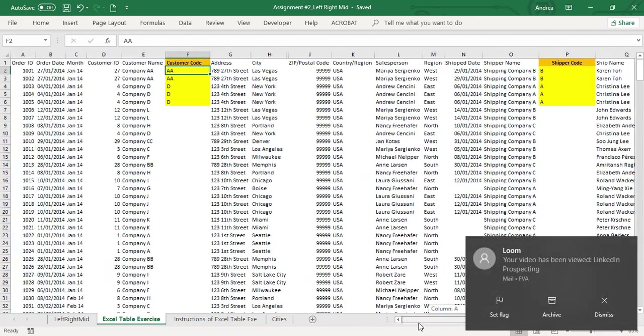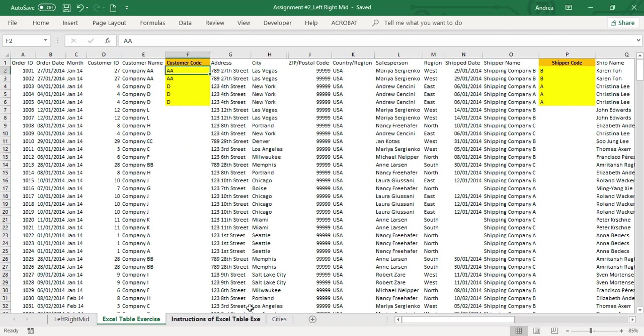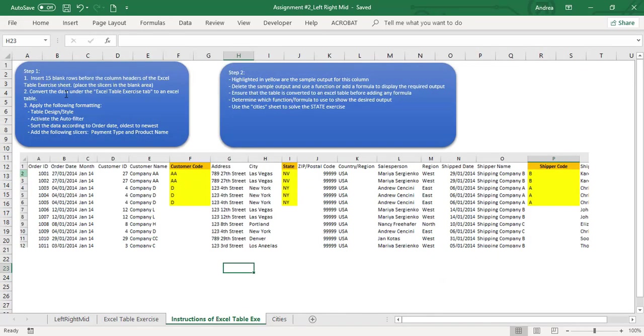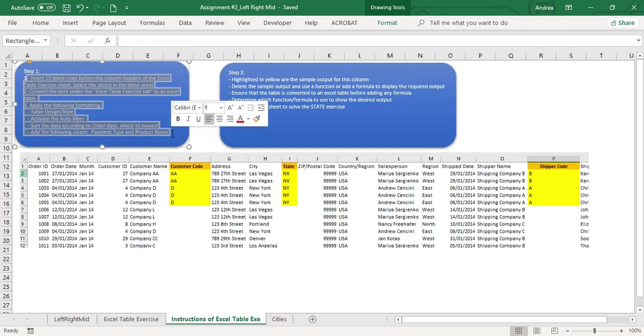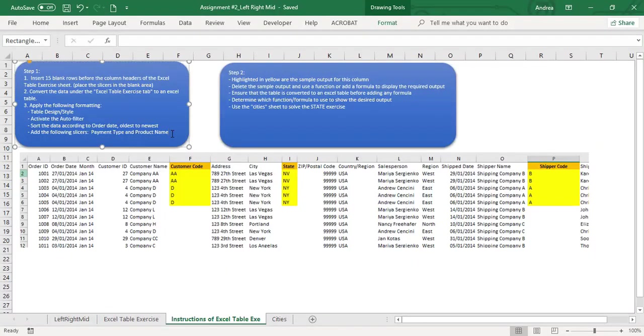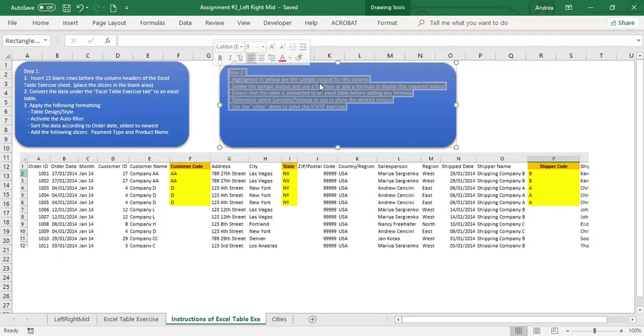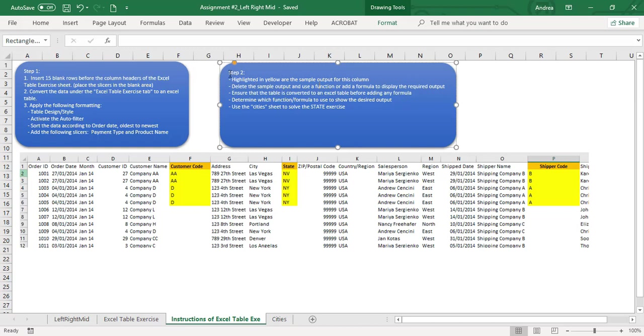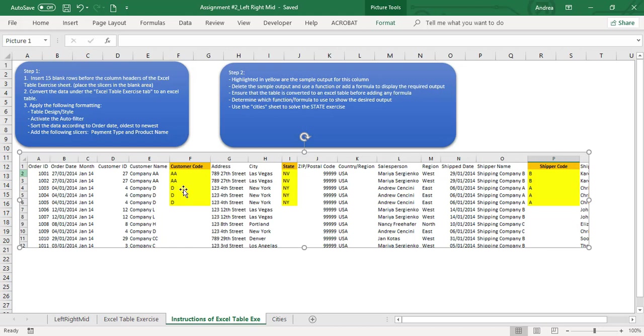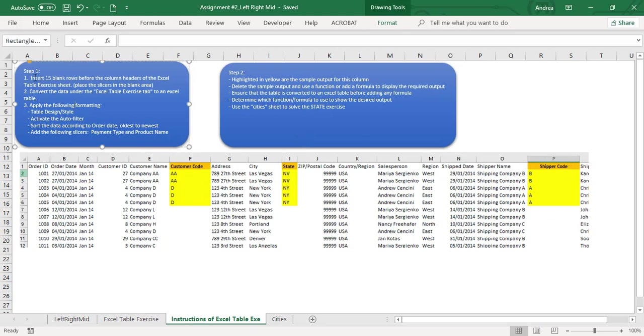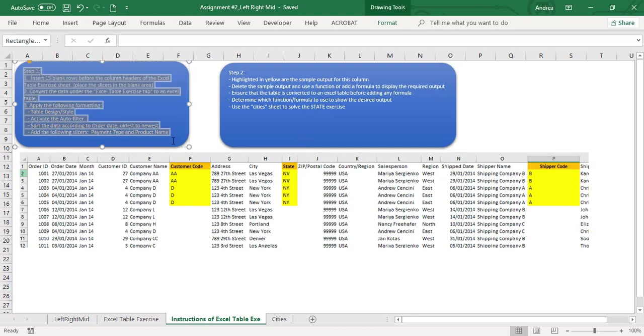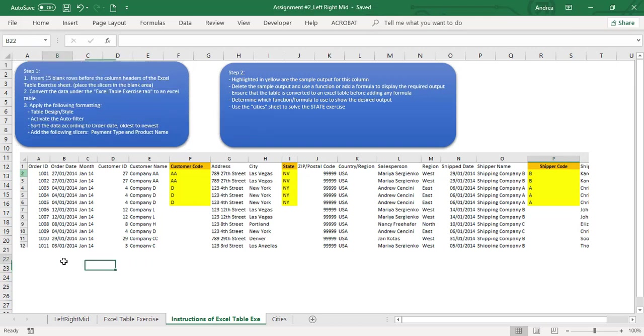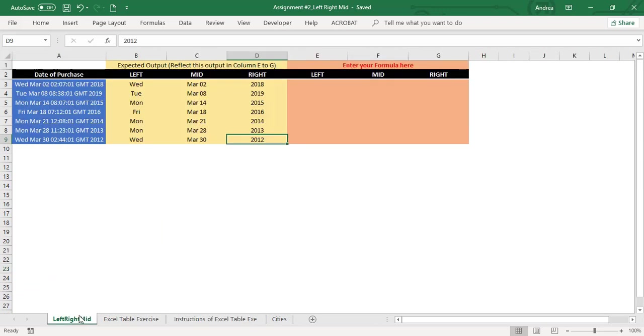For the following instructions, you have to read this one. You will be creating an Excel table and slicers, or another set of instructions. In this part, what I discussed earlier about how to make the customer code - please disregard the state. You only need to do the customer code and shipper code and follow this one as well. Let me know if you have questions by sending me an email or private message. That's all about left, right, and mid function. Thank you.